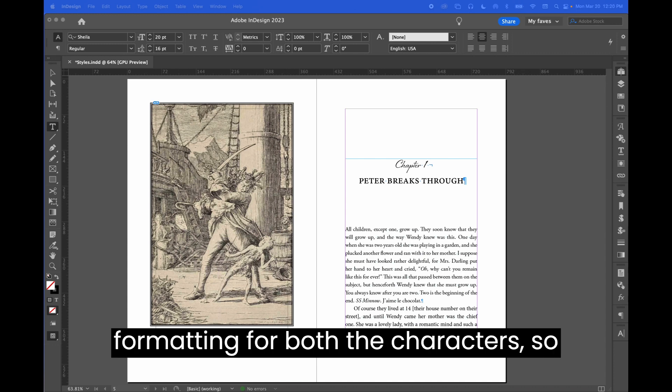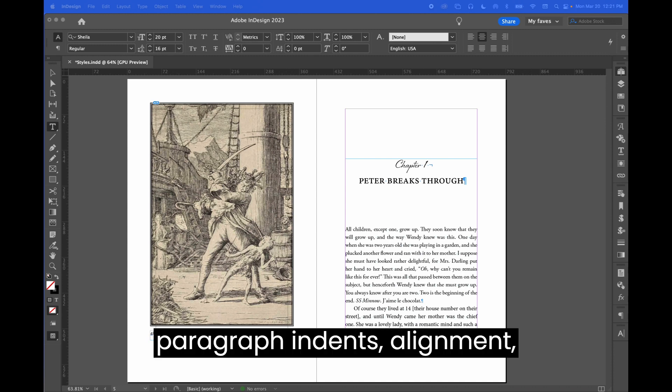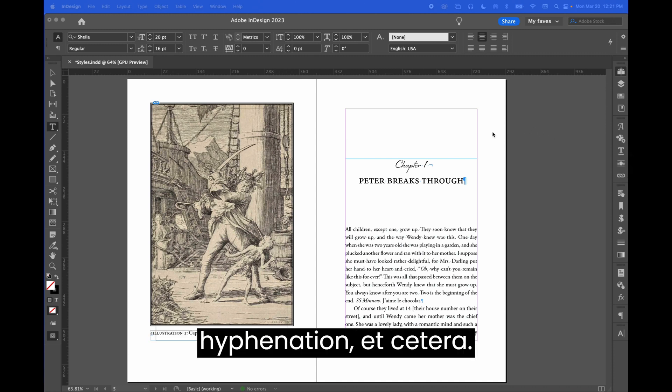They contain formatting for both the characters—so font, color, scale, etc.—and for the paragraph: indents, alignment, hyphenation, etc.